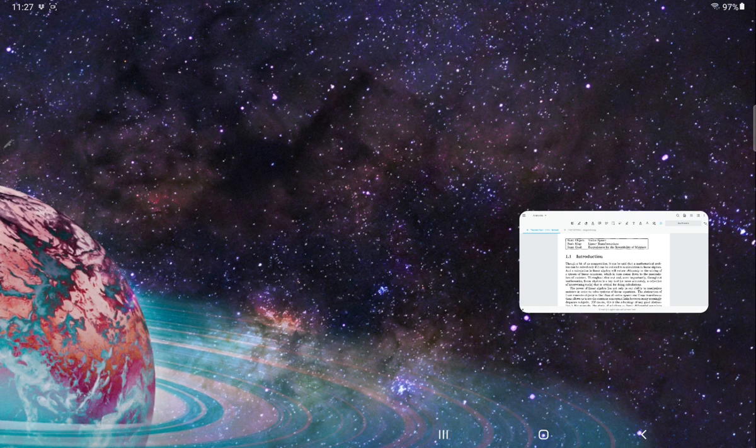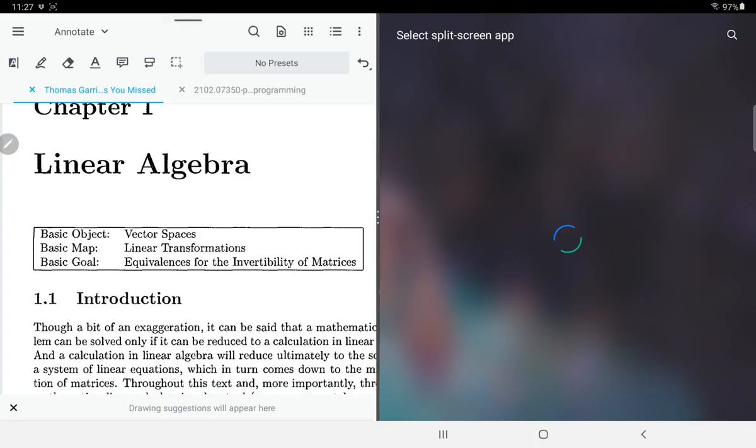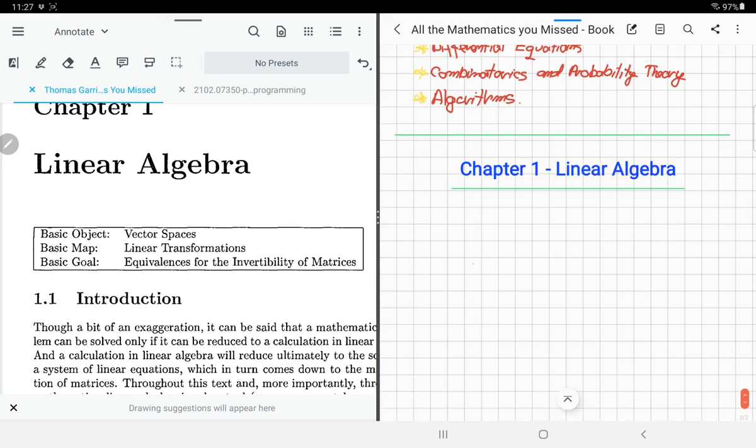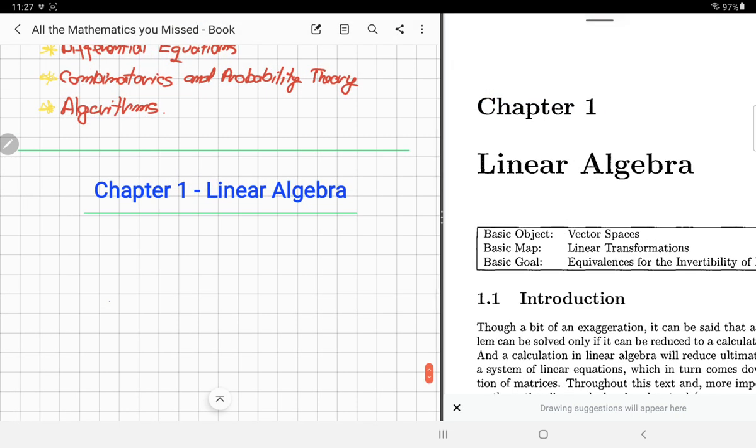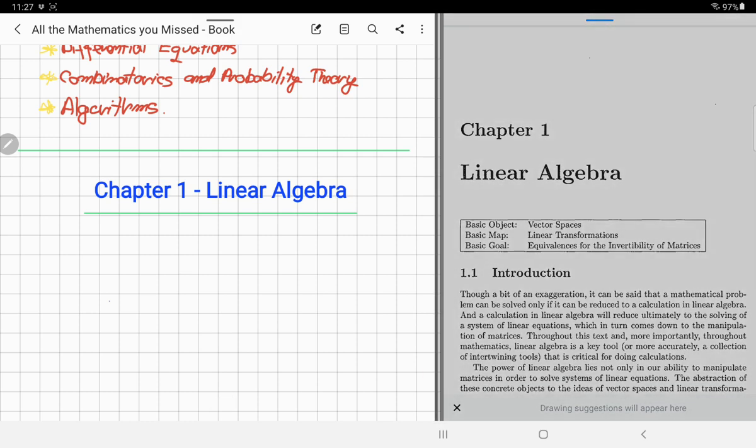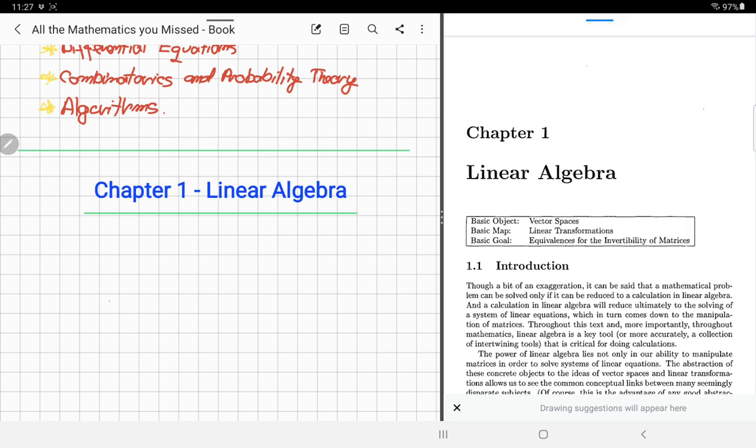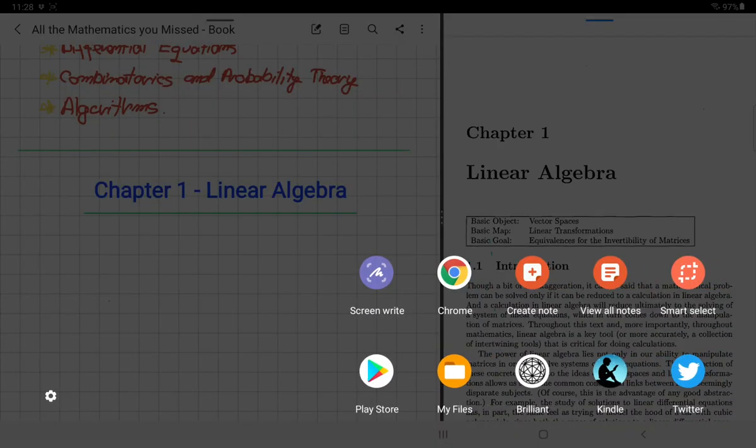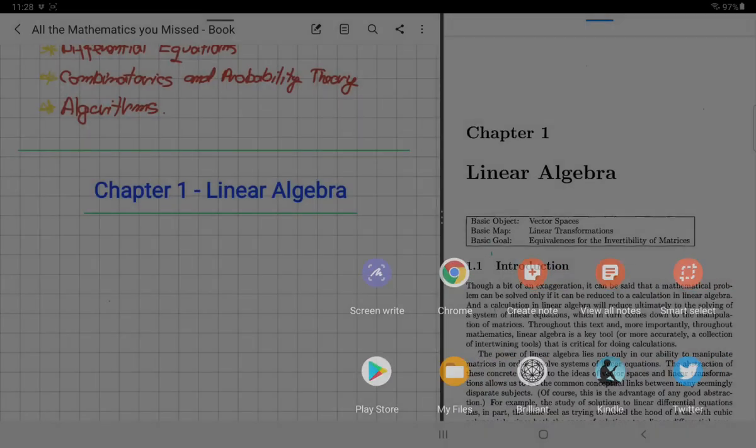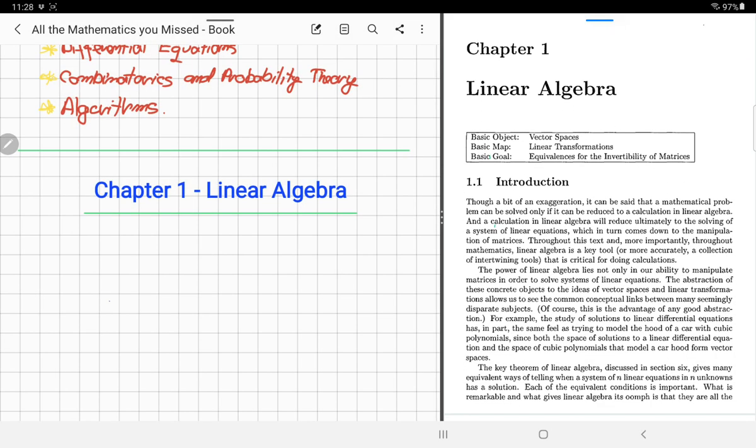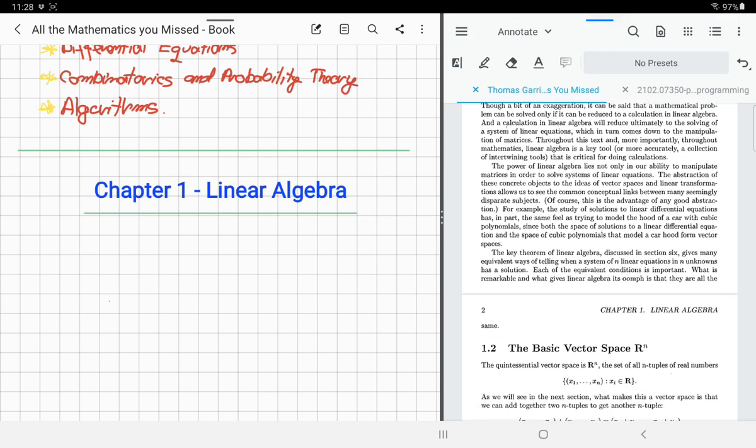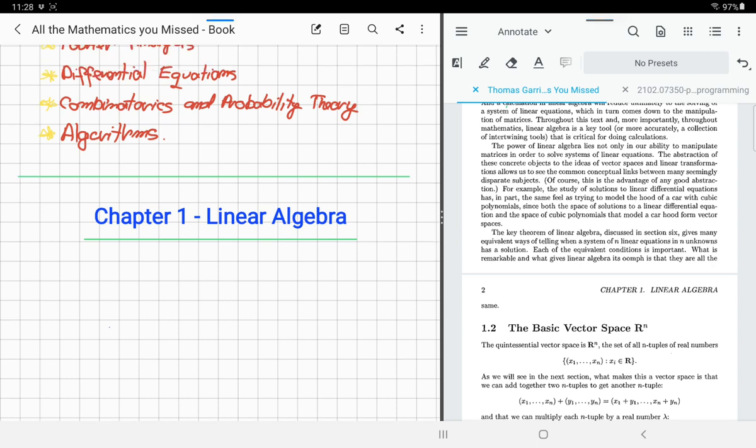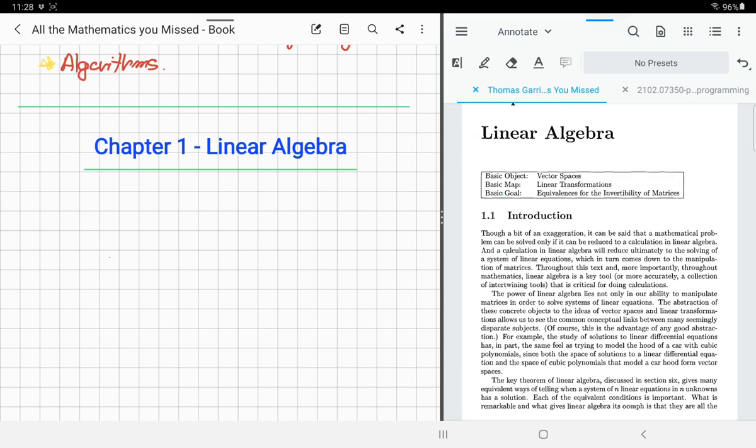This is one, Transformers for Natural Language Processing. It's a really good book. Then All the Mathematics You Missed. As you can see, I'm here in Linear Algebra, and to showcase what I'm actually doing, we could just actually plug it in here with Soto open and split screen view.